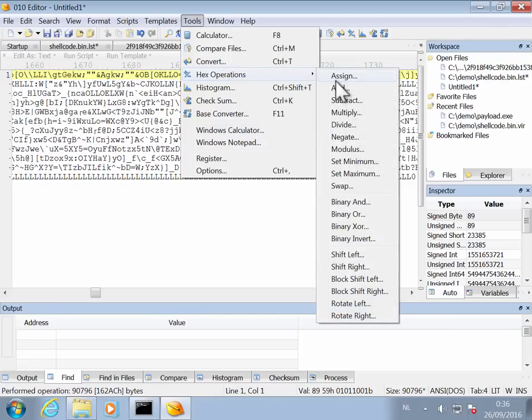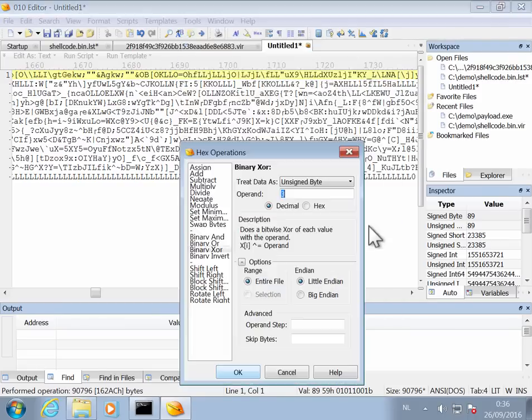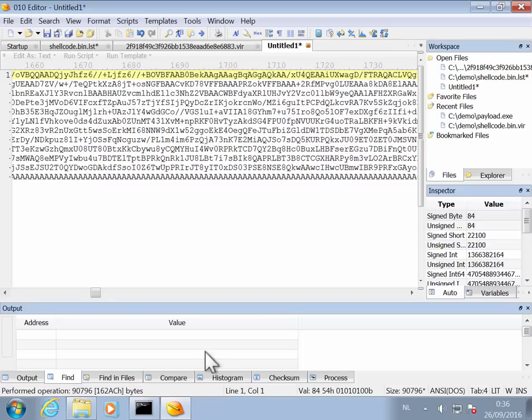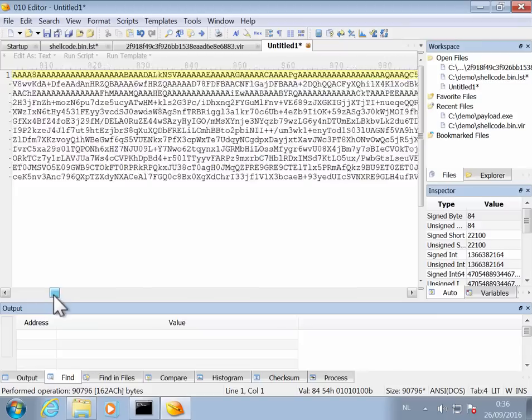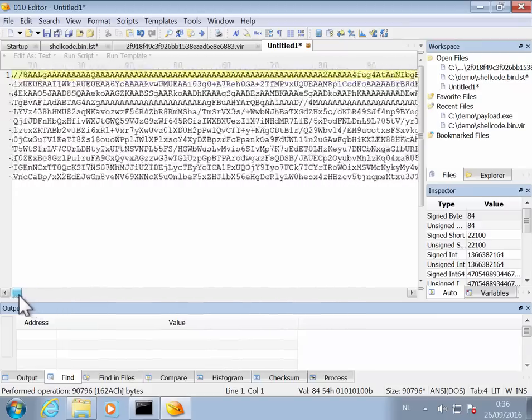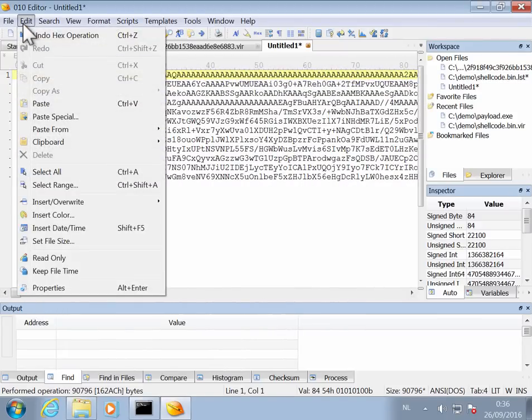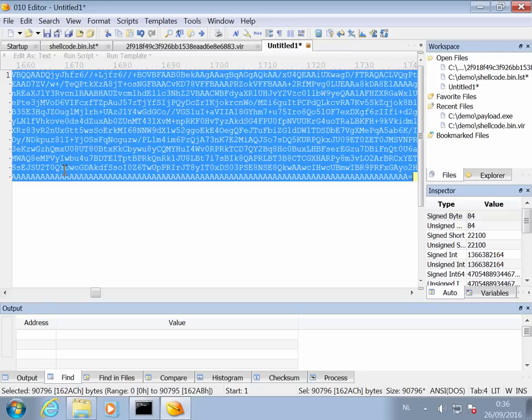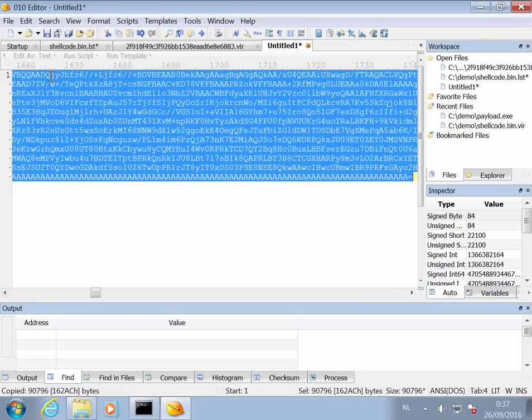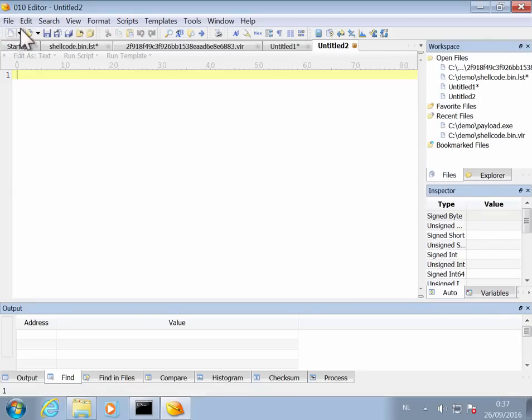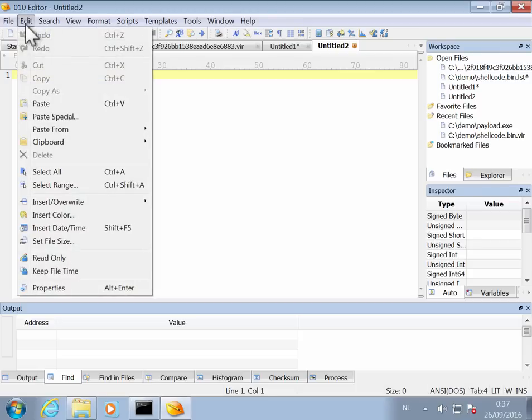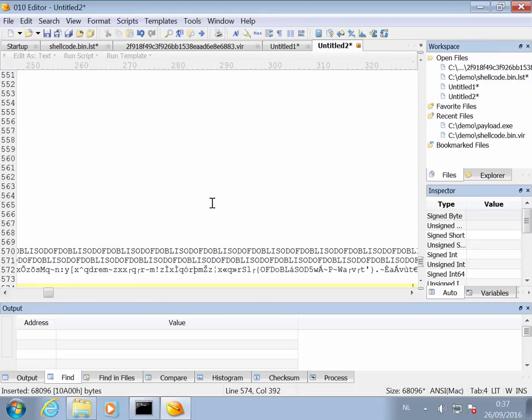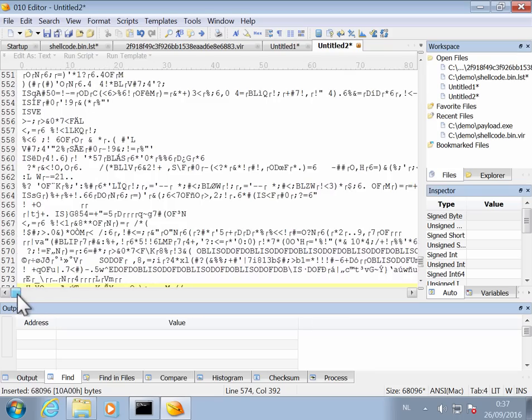And now next step is to binary XOR this on an unsigned byte value D hexadecimal. Like this. And what we obtain here now looks like base64. So we select this all, we copy it, and we will decode it in a new file. So a new file, edit, paste from base64. And it decoded without errors.